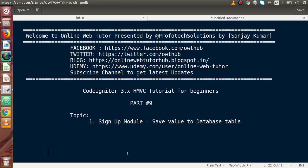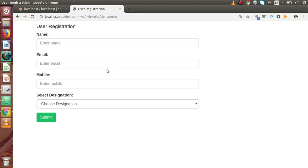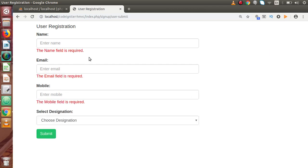Hello guys, welcome to Online Web Tutor presented by Pro4dex sessions team. I am Sanjay and we are learning CodeIgniter version 3 HMVC tutorial for beginners. This is Part 9. Inside this video session we are going to work with the database — we are going to save our user registration data to our database table. So far we have made the user registration module with four different fields, and if I press submit these are the form validation messages.